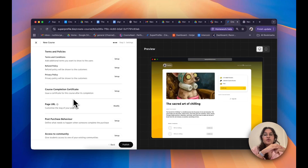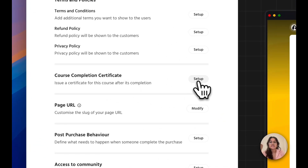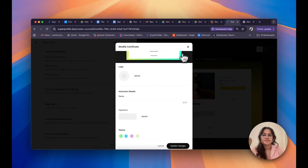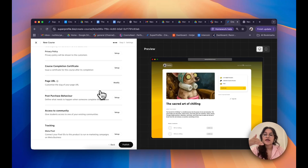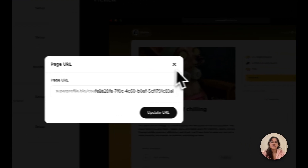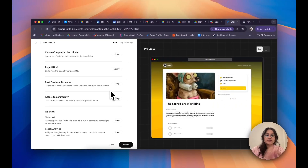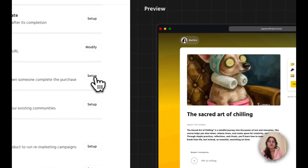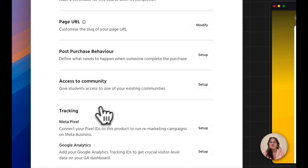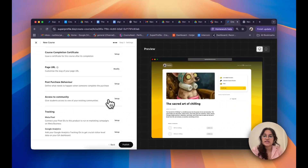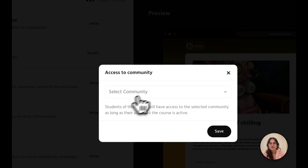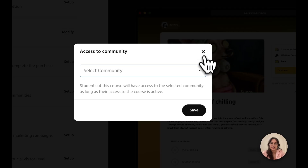If you want to incentivize course completion, you can offer a completion certificate — just click Setup and follow the instructions. You can also customize your course URL by clicking Modify next to Page URL and editing your slug, then clicking Update URL. You can redirect customers to a different URL after purchase by clicking Setup next to Post-Purchase Behavior. If you have a Discord or Telegram community already set up on Superprofile, you can also give course buyers access to it by clicking Setup next to Access to Community, selecting the community, and clicking Save.